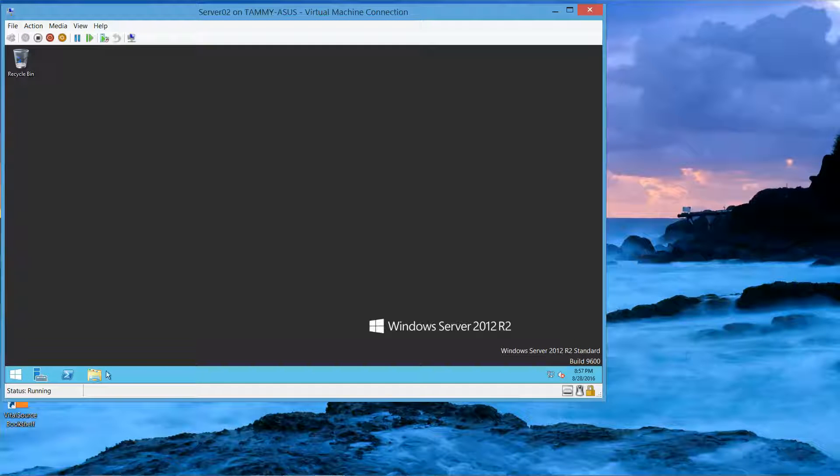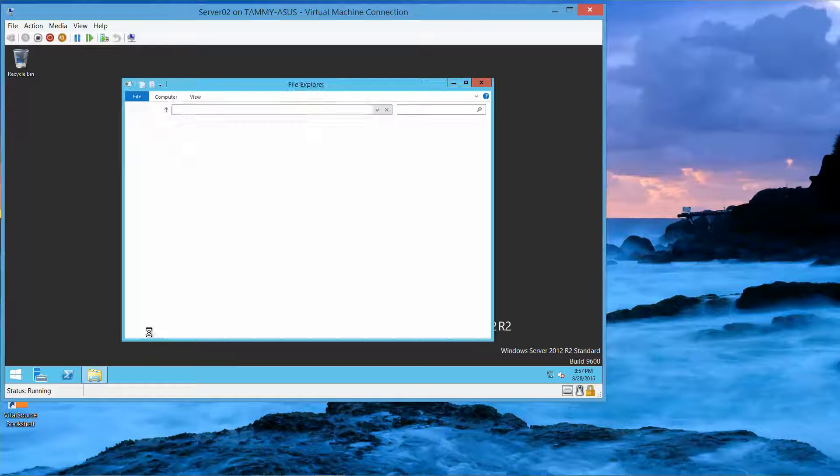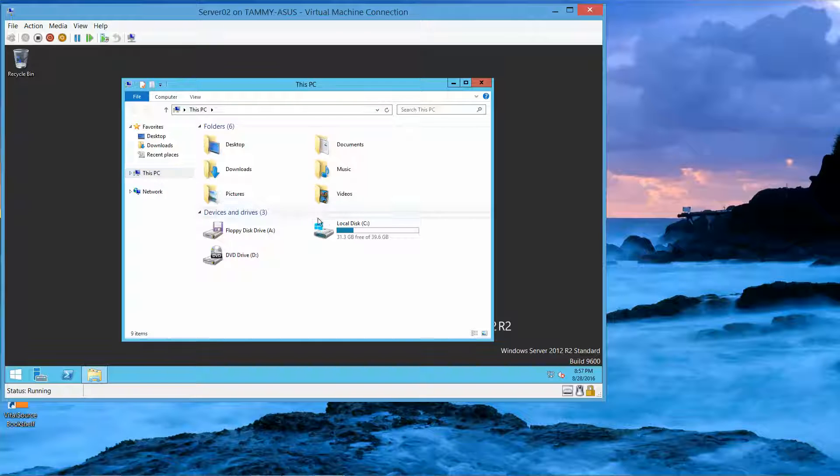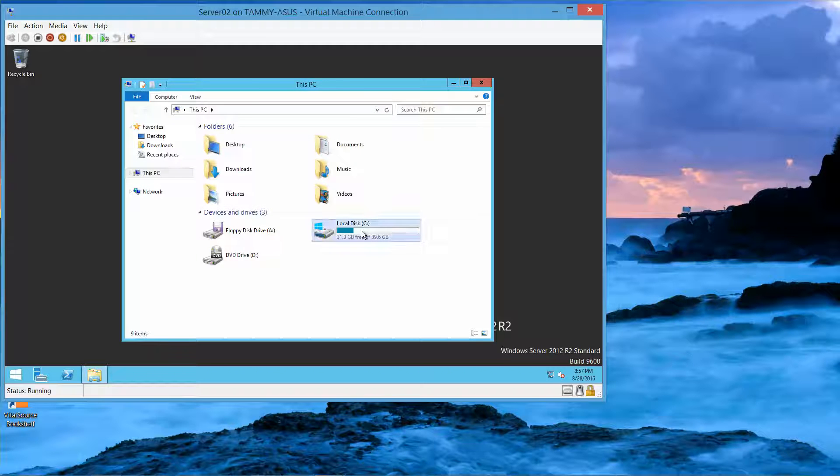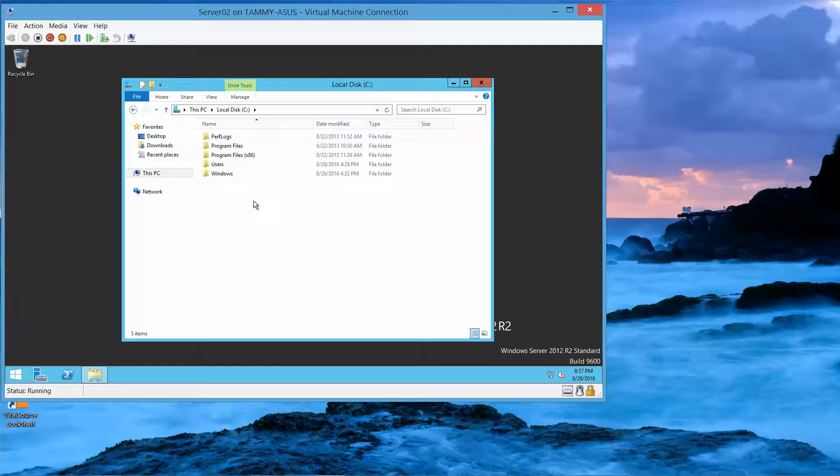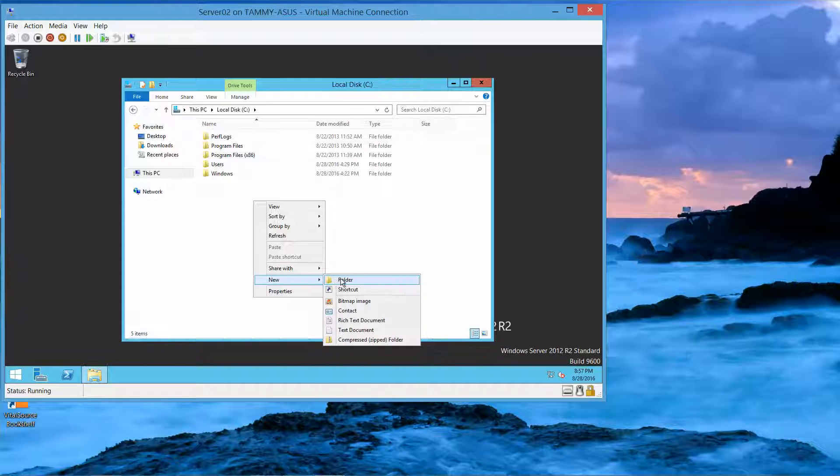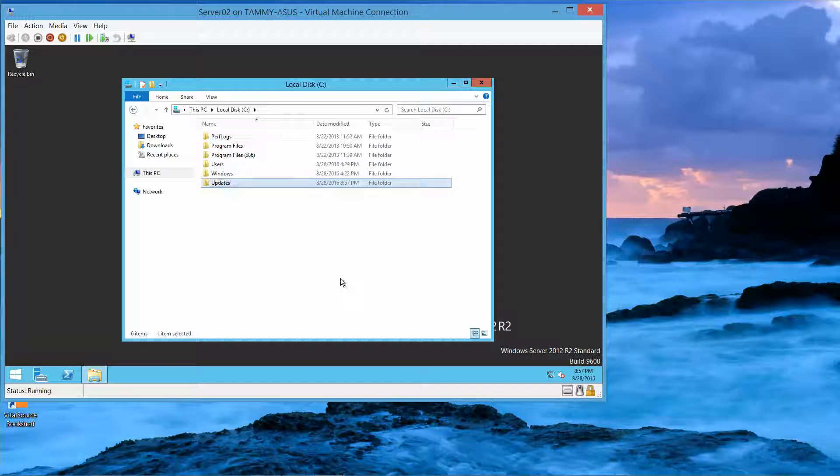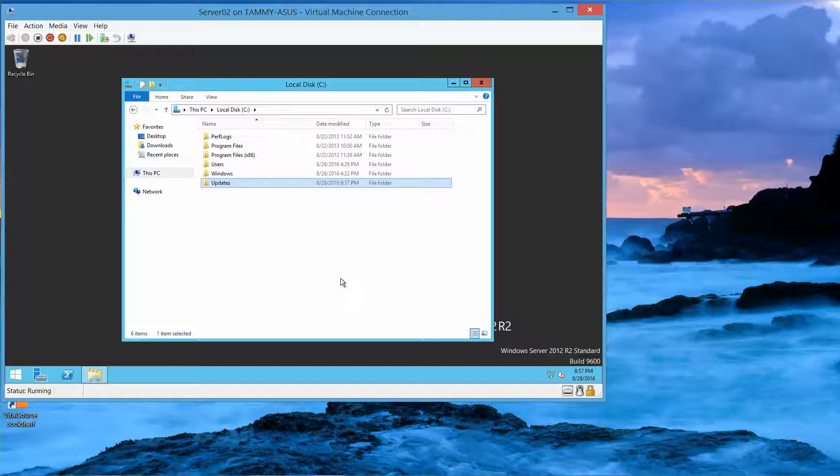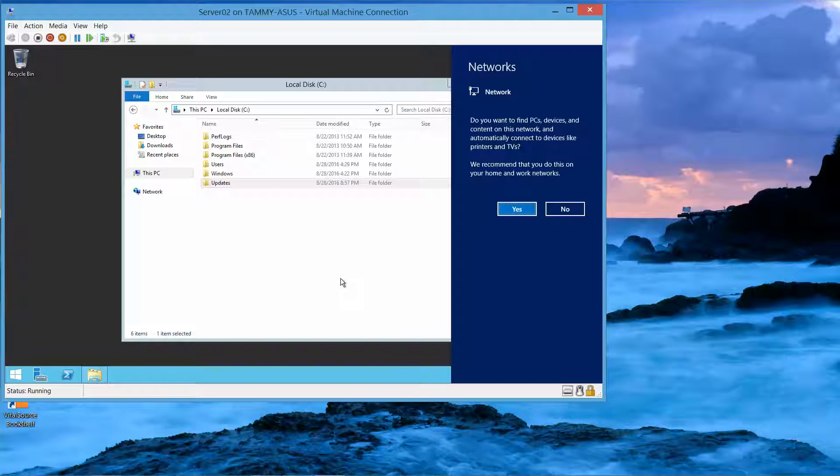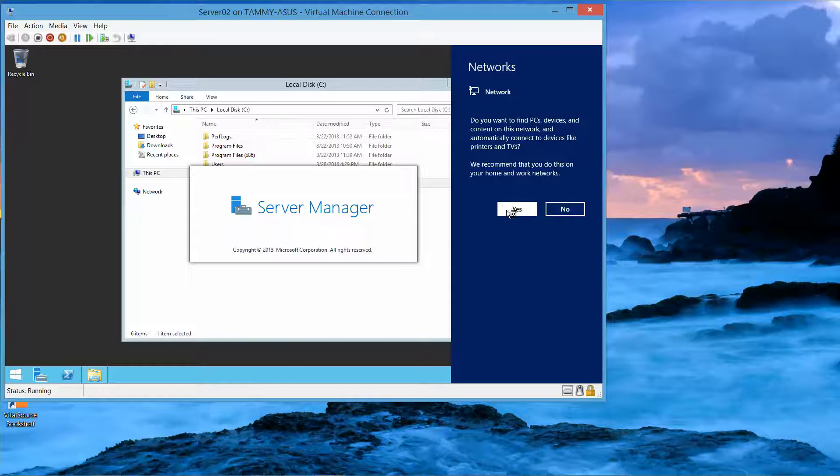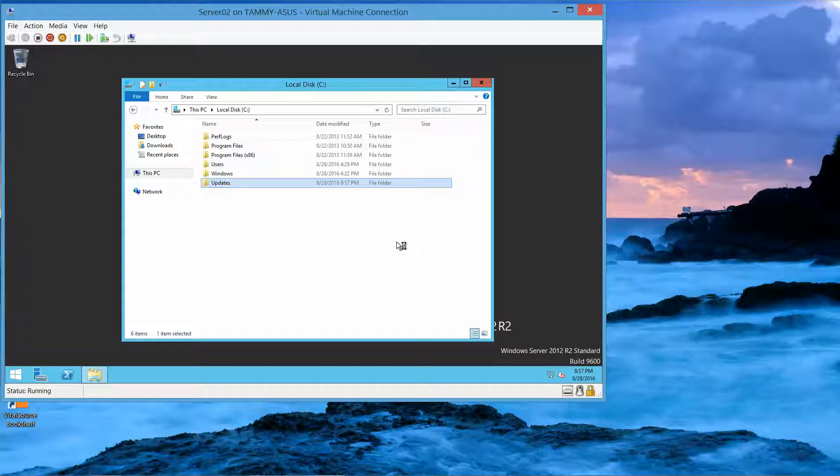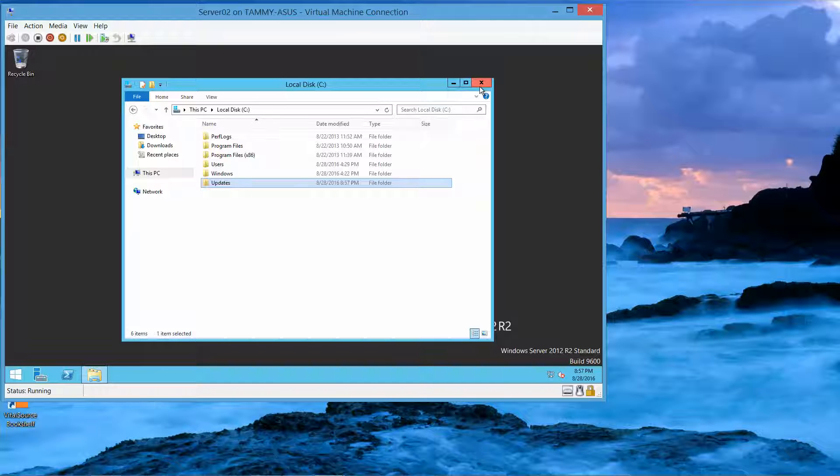I want to open up my Windows Explorer folder, and we're going to create a file folder called Updates on the root directory. I'm going to double-click on my C drive, right-click, New Folder, Updates. I'm just waiting for Server Manager to come up.